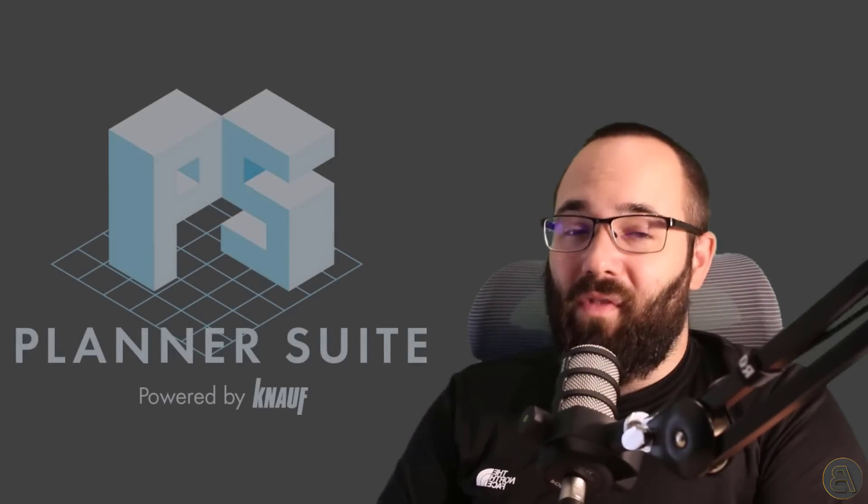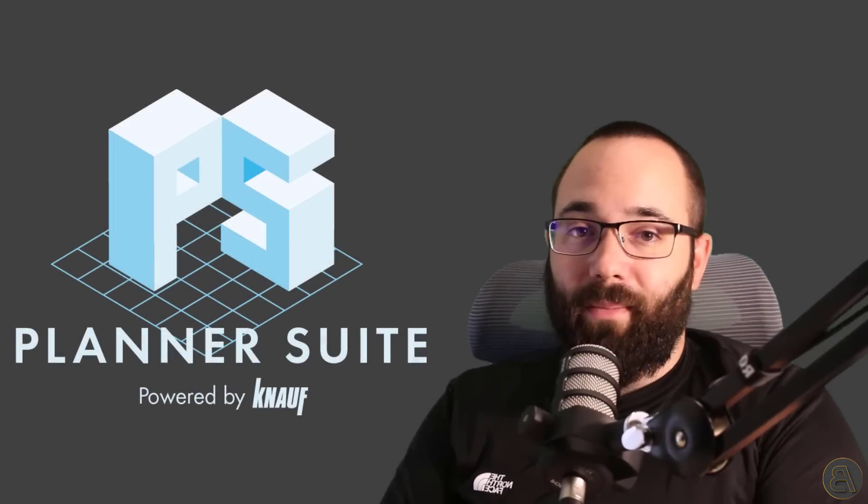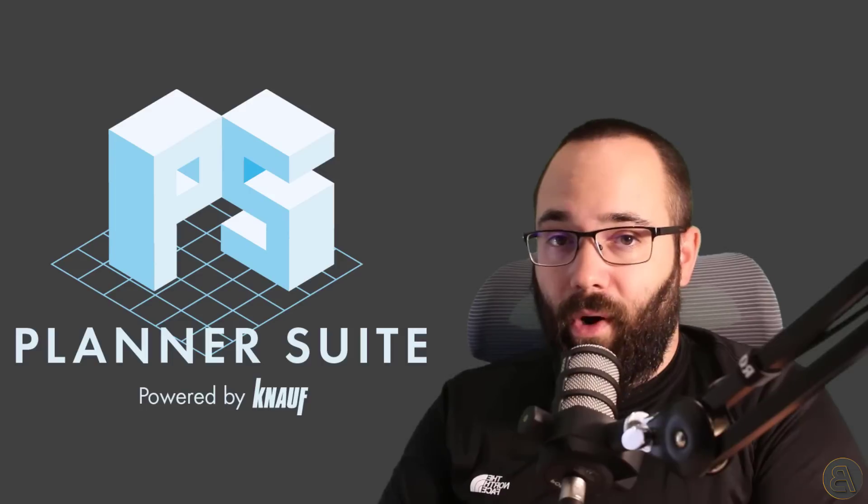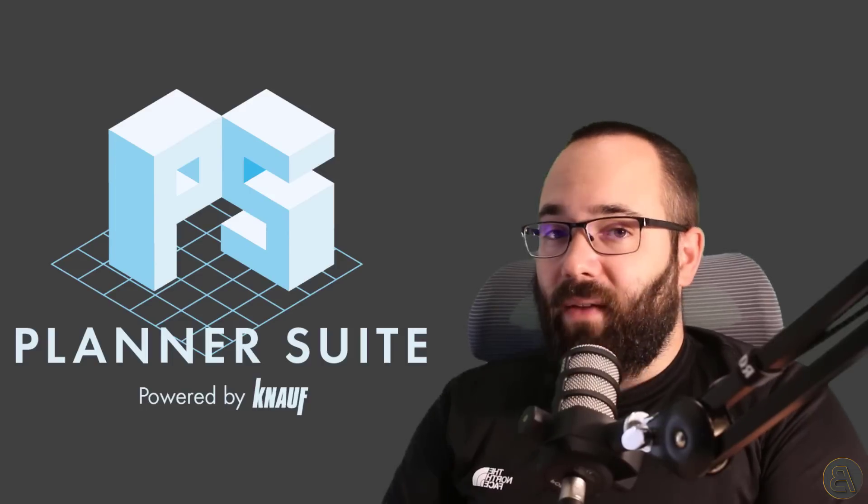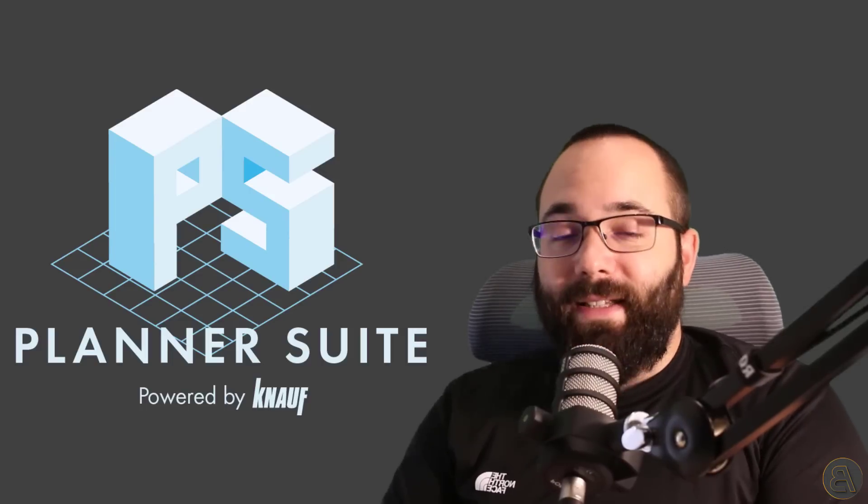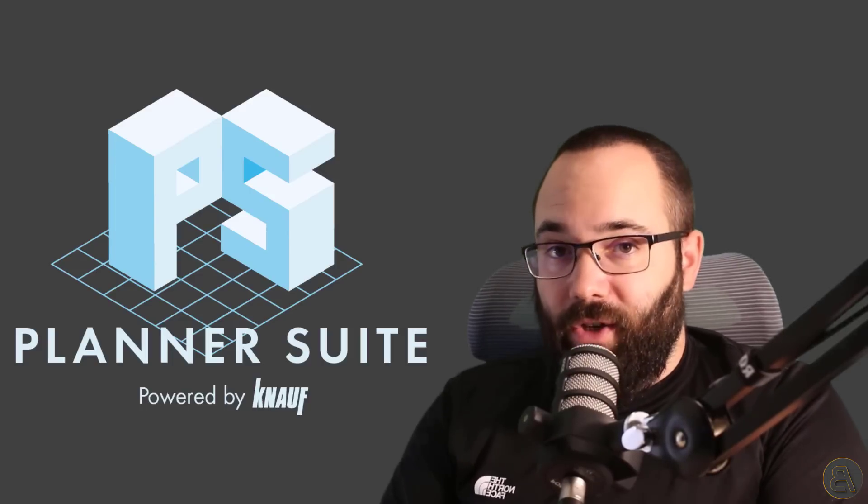What's going on, guys? Balkan Architect here. And in today's video, I'm going to be talking about the Knauf Planner Suite plugin for Revit. And full disclosure, this is a sponsored video.